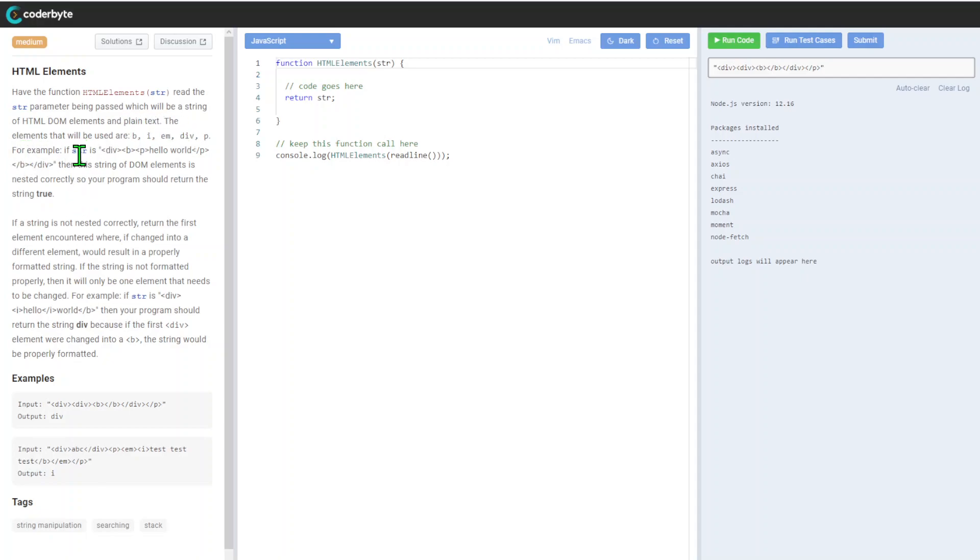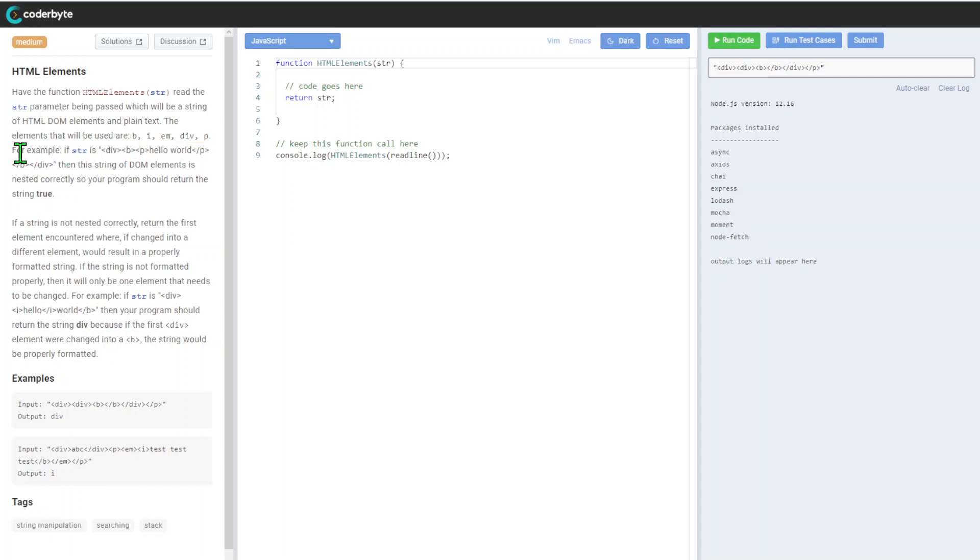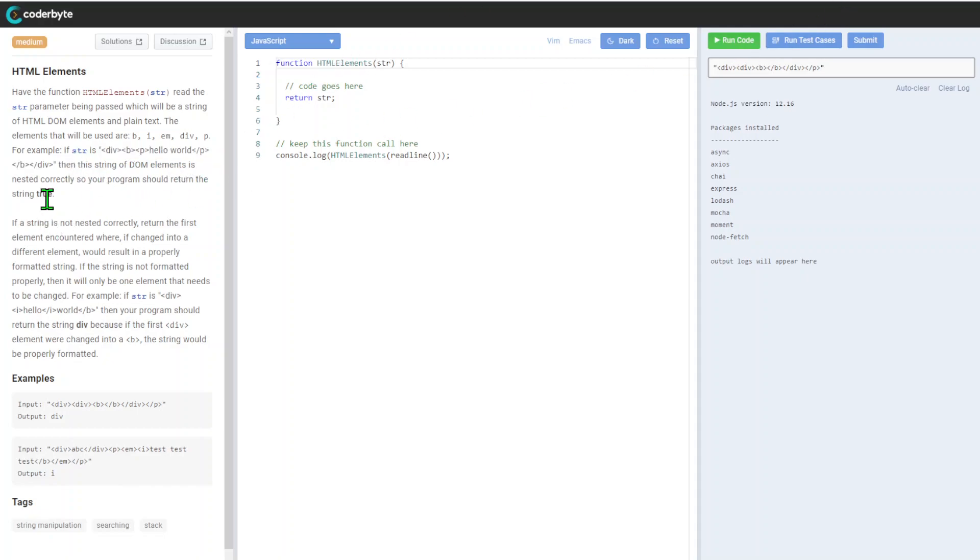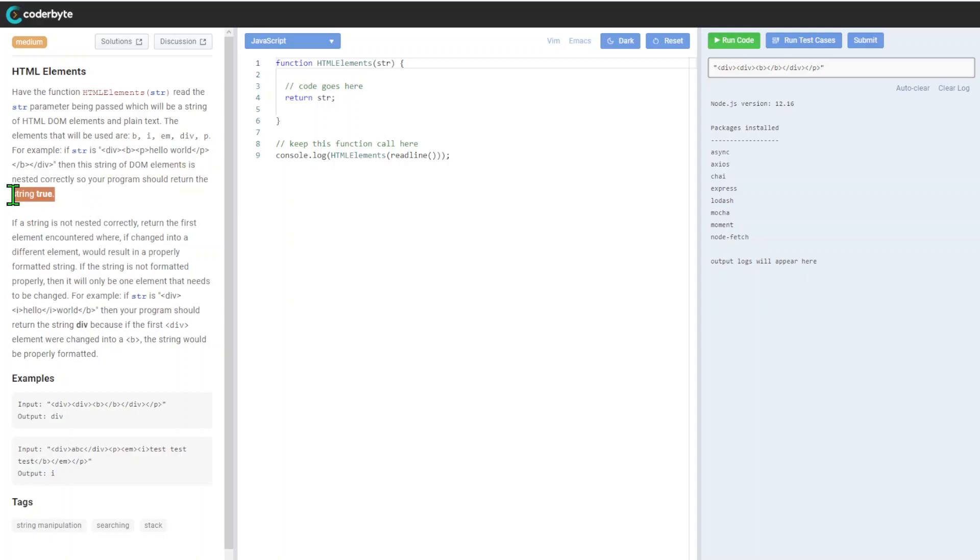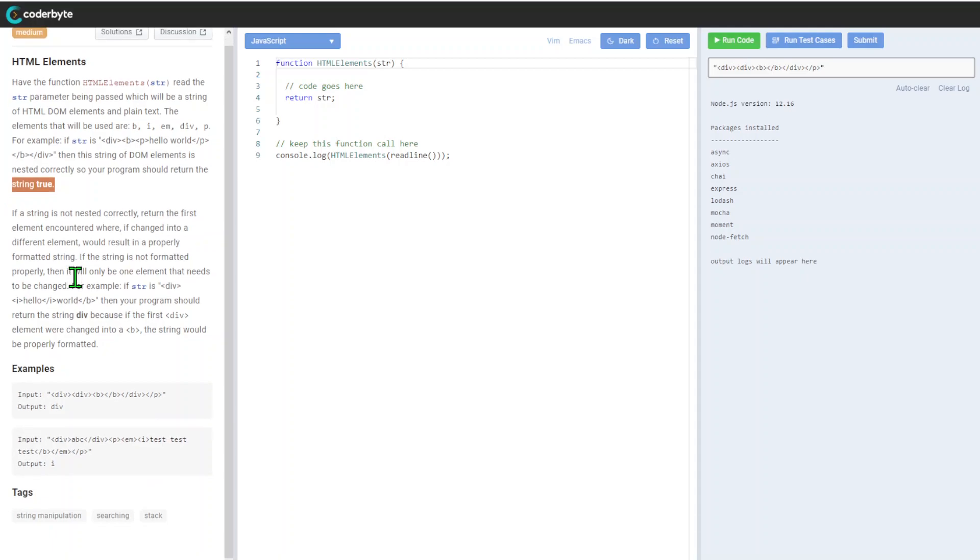The elements will be i, em, div, p - it's a limited amount we need to handle. For example, if the string is div, p, hello world, then the string of DOM elements is nested correctly, so the program should return the string true.